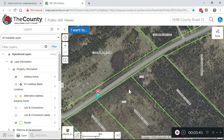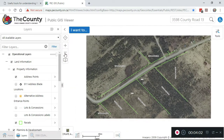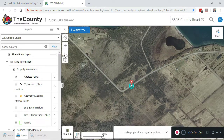The property boundaries shown on the GIS are pretty accurate, but they're not a survey, so they can't be used to solve a dispute. But if you wanted to know, for example, how many tree lines or how many fields back a property goes, they're perfectly suitable for that.